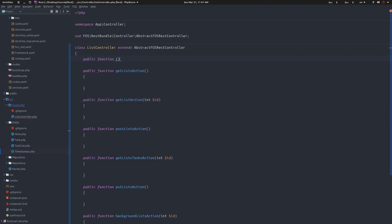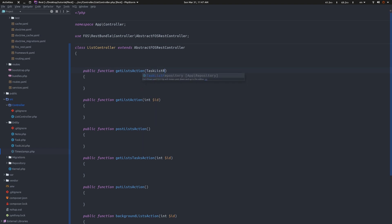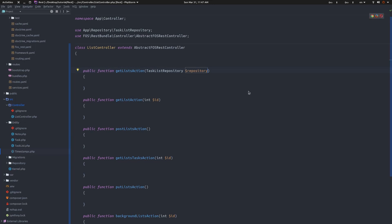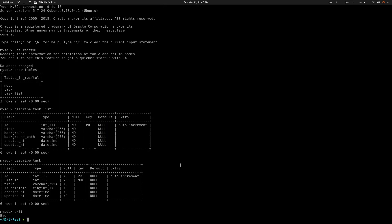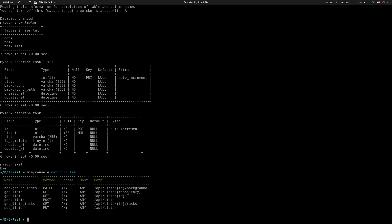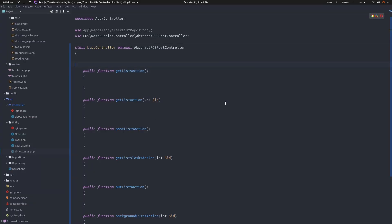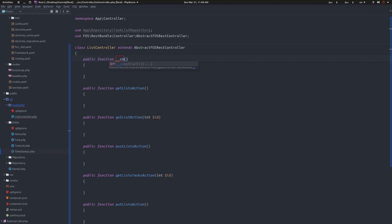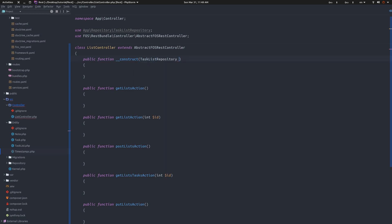One thing to avoid - if you've been using Symfony for a long time, you might want to take advantage of auto-wiring and inject the TaskListRepository directly as a parameter in the action. Don't do this - it's not going to work. If you go to check the routes you have, you're going to see it's going to be taken as a route parameter, so it's going to ask you for a repository. What you want to do instead - since we're going to reuse this through the entire controller - is just pass this in the controller constructor.